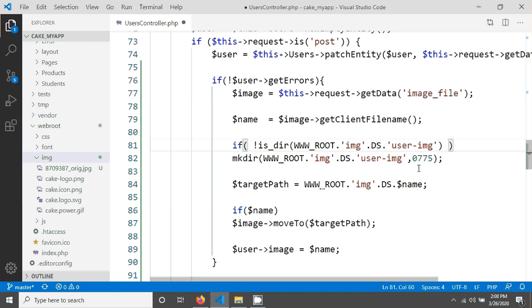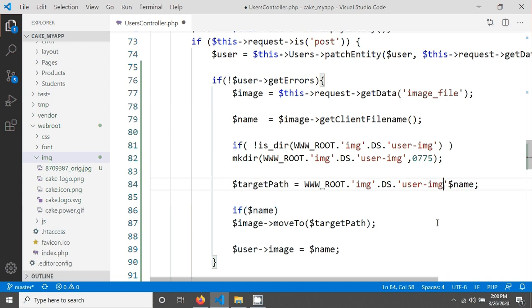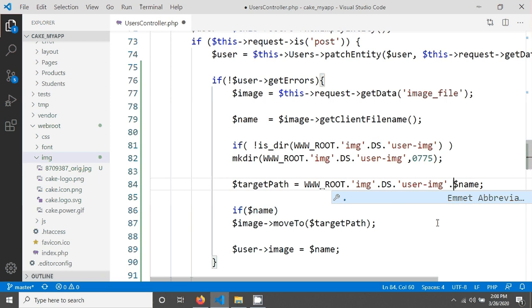Okay so next thing that we have to do we have to mention it in here. So I am just giving the user image directory, mentioning the user image directory in our target path, and concatenate in here, and using the DS that means directory separator, and concatenate again with that name.